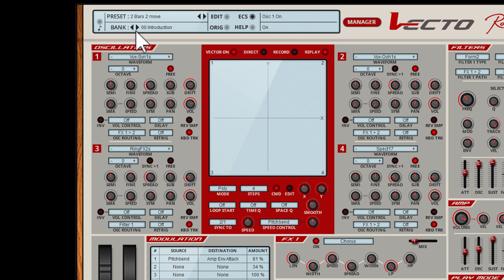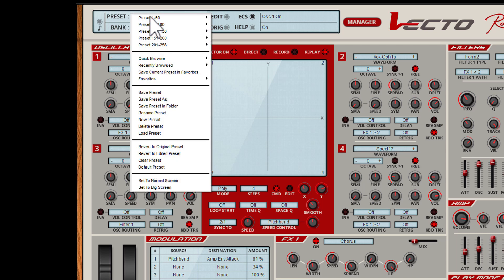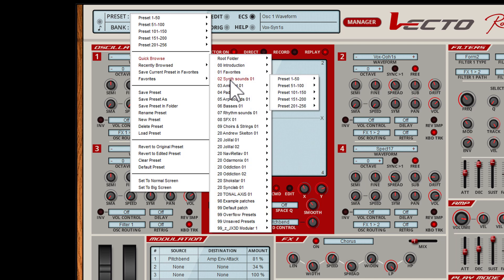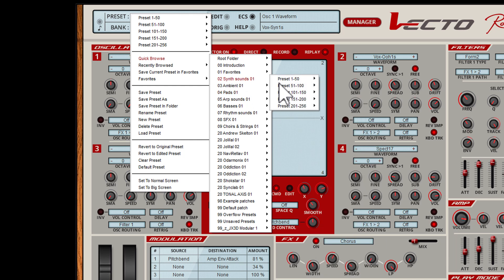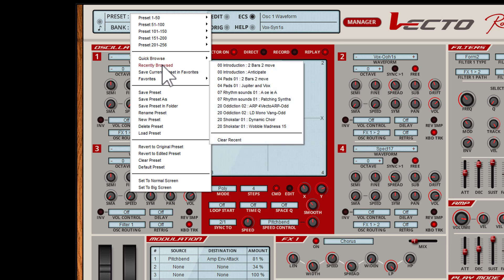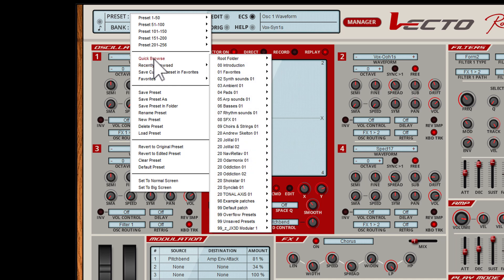But just like all our other plugins we have the Quick Browser, which is located here. It opens if you click the mouse button while being over the preset name. With the Quick Browser you can go through all the banks and presets. This also remembers the last 20 presets you have selected in recently browsed, in alphabetical order. This is great if you search for the right preset and suddenly found out that one of the presets you have heard before was the right one. The Quick Browser is an essential tool for saving time while making music.